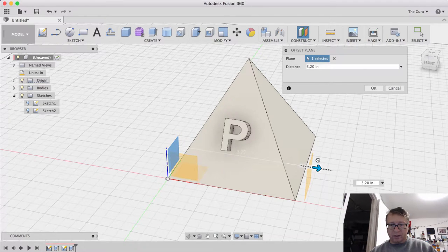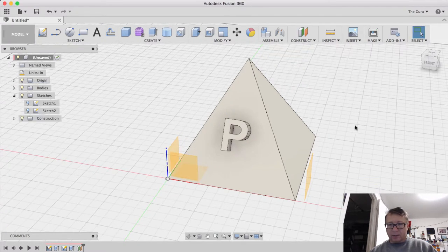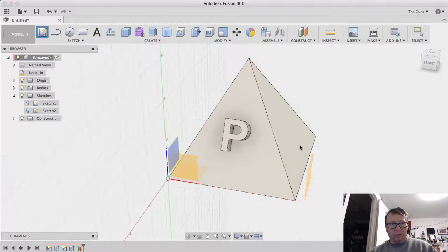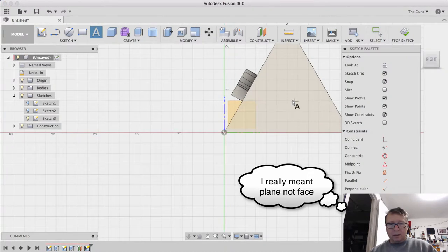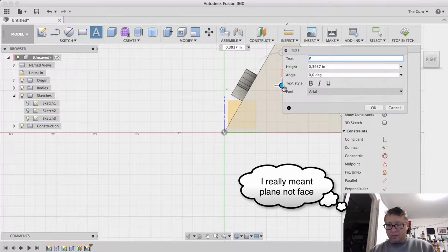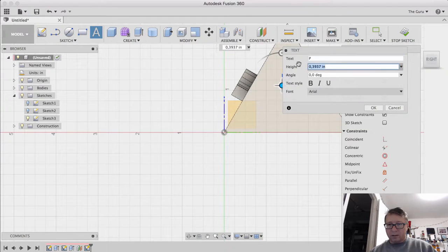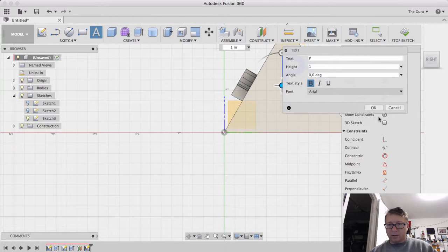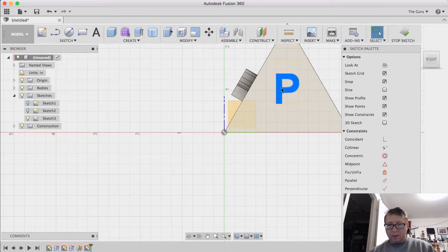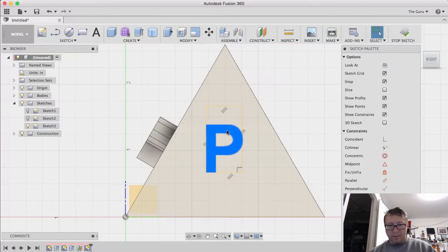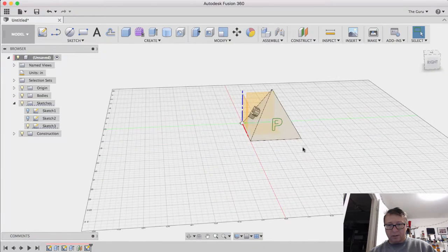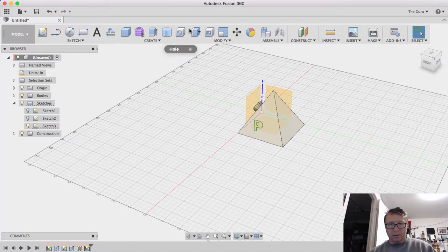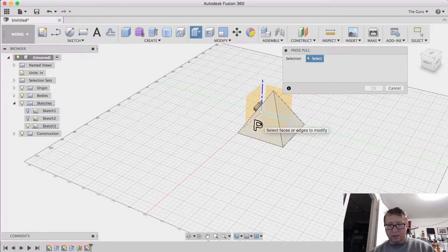We're going to make a face just out like that. We're going to create a sketch on that face. Add some text again. P. Make it big. Move it. Okay. Right click. Explode the text. And then you can extrude it the same way we did the last one there.